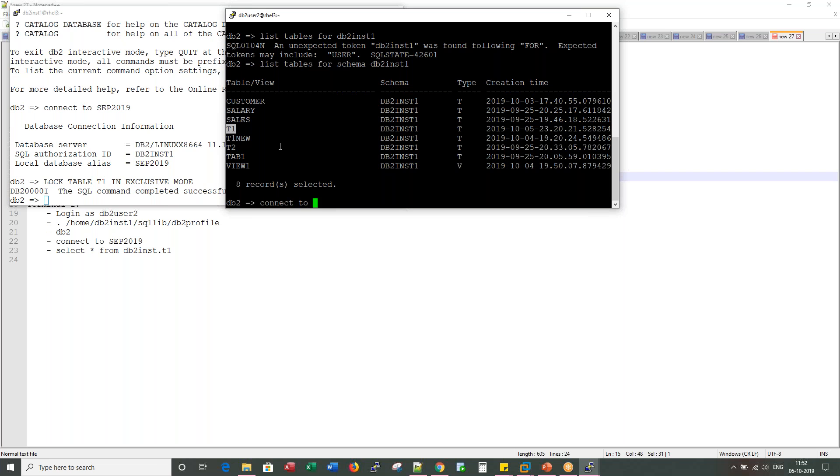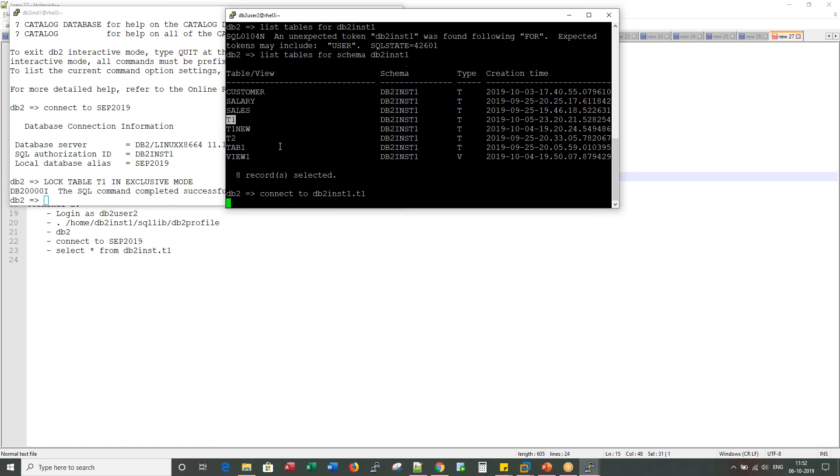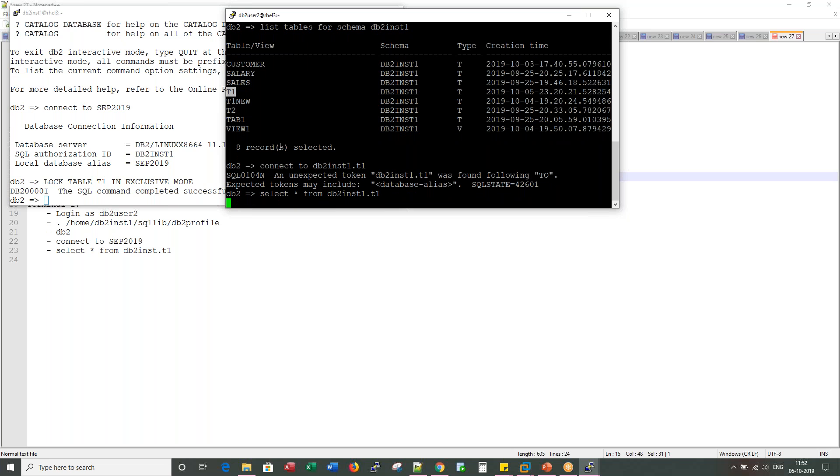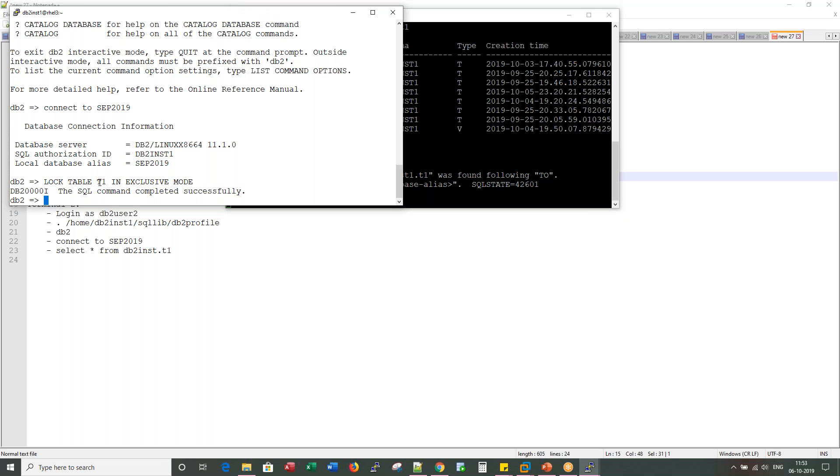Let me try to connect to the T1 table. I'm sorry, it's not connect, sorry, select star from DB2 INST1.T1 table. I have given already access on this table to this DB2 user 2, but this hangs here because in this session the T1 table is already locked in exclusive mode.